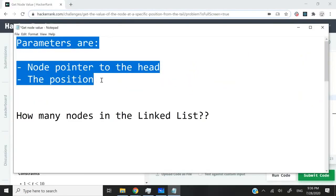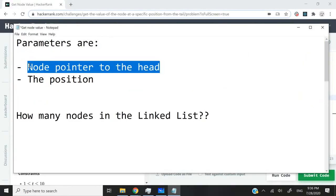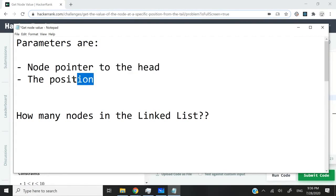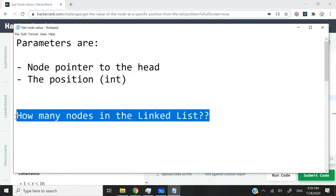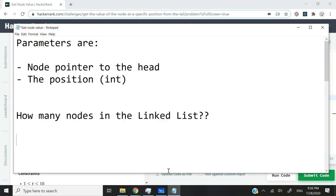Like I explained, we're going to receive two parameters: a node pointer to the head of the list and the position, which will be an integer. But we don't know how many nodes we have in the list. In our function, there's no way for us to find out unless we go through our entire list. So how can we move backwards n nodes away from the tail?